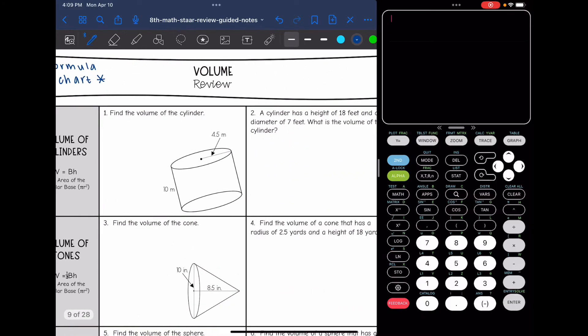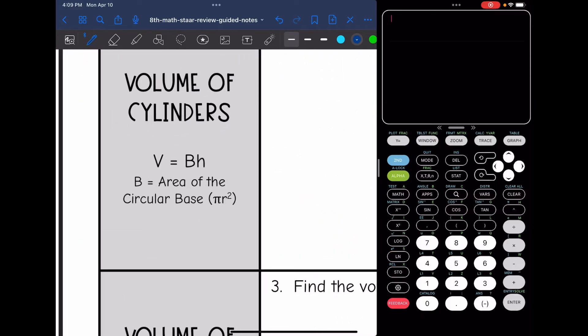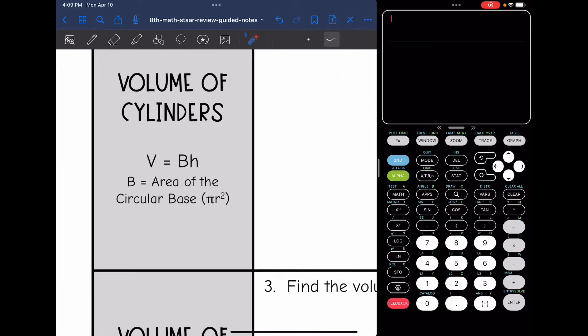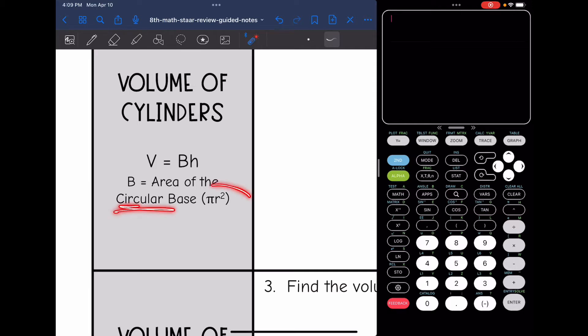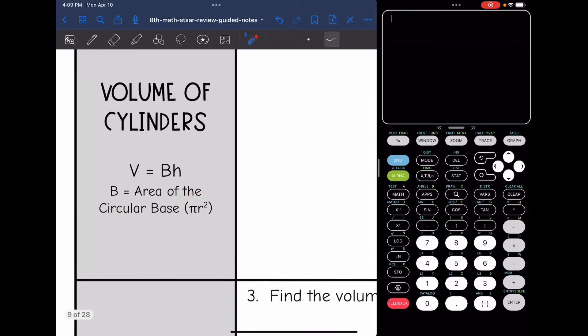Let's start with volume of a cylinder. It is capital B times H, and remember capital B means area of the base, which in the case of a cylinder is a circle. So we're going to do pi R squared.